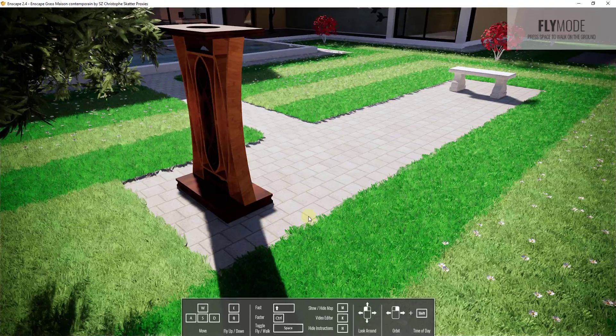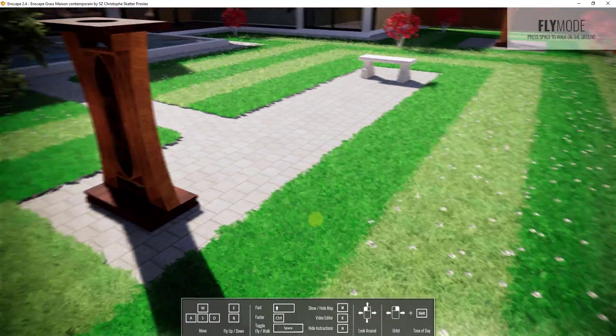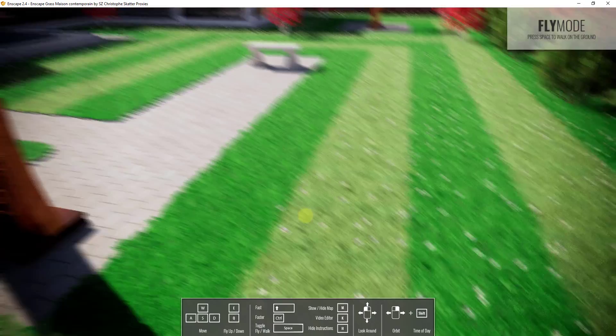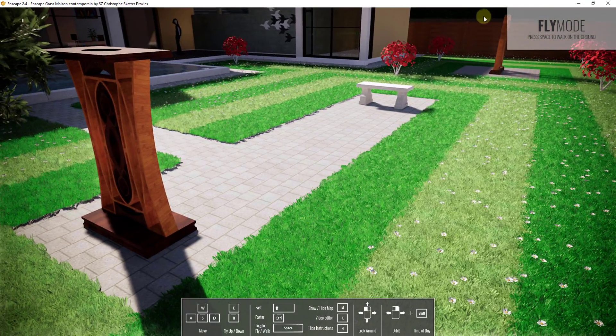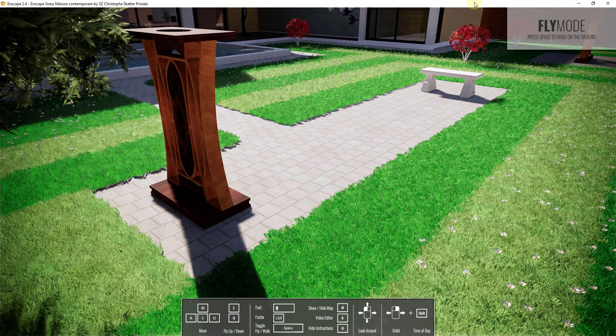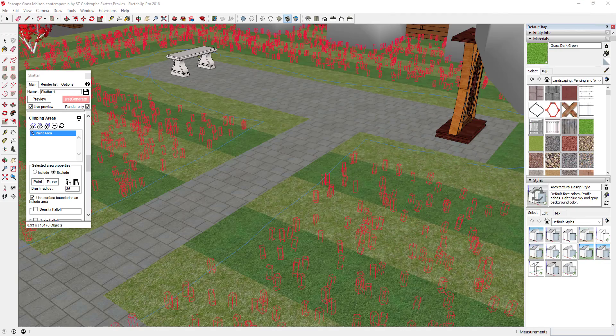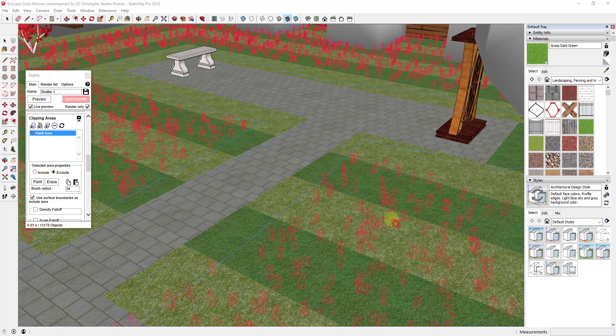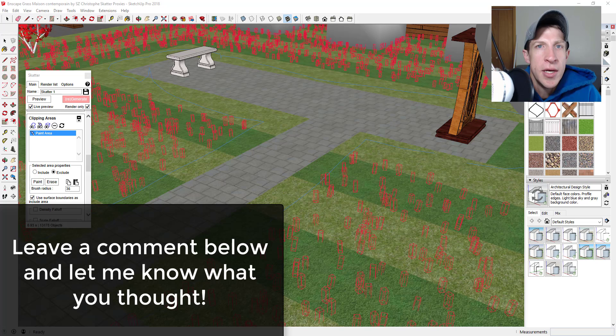Now, if I go back into Enscape, you can see how my flowers are in here, but not in my exclude area. So it's a really powerful way to be able to only set the geometry where you want it to be.